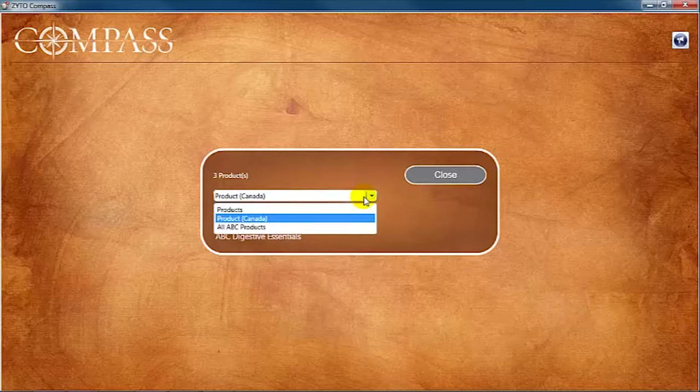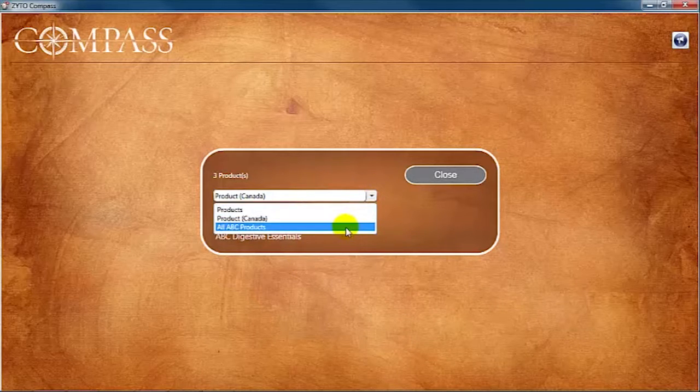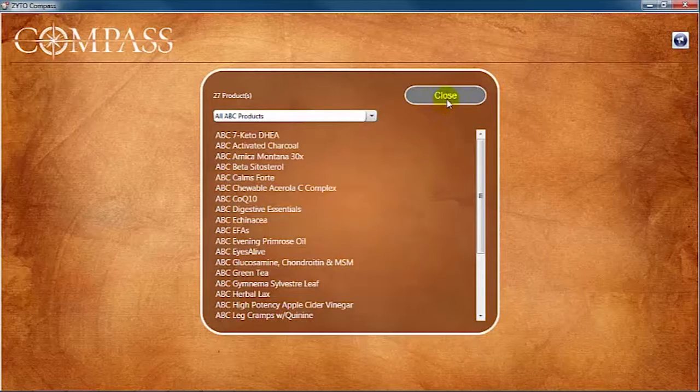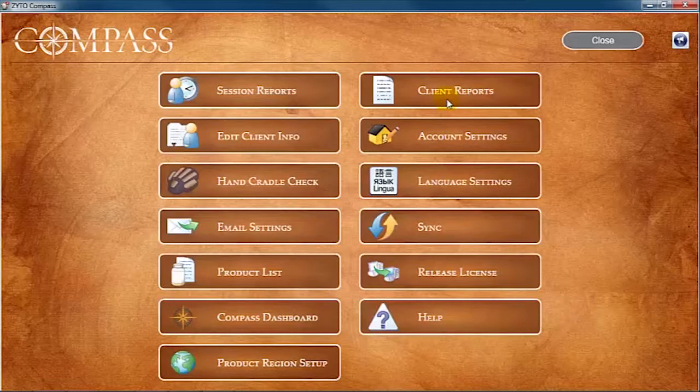For some product lines, you may see a drop-down menu that allows you to select different geographical areas to see the products that are available specifically in that area.